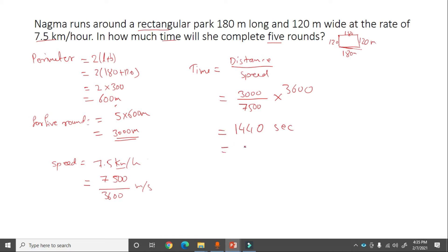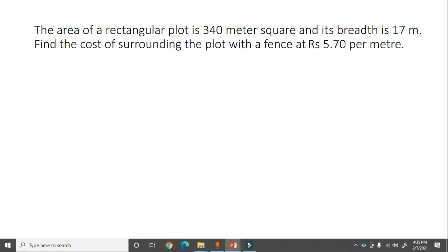The answer is 1440 seconds, which converts to 24 minutes.